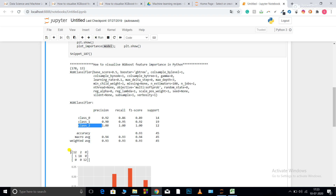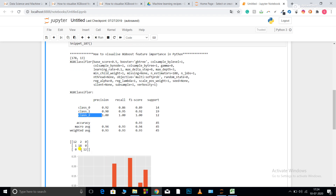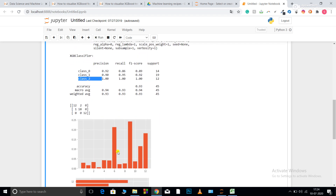Looking at the confusion matrix: for class 0, 12 samples were correctly predicted as class 0 and 2 were incorrectly predicted as class 1. For class 1, one sample was predicted as class 0 and 18 were predicted correctly. For class 2, all predictions were correct. There is some confusion between class 0 and class 1, while class 2 is predicted absolutely correctly.